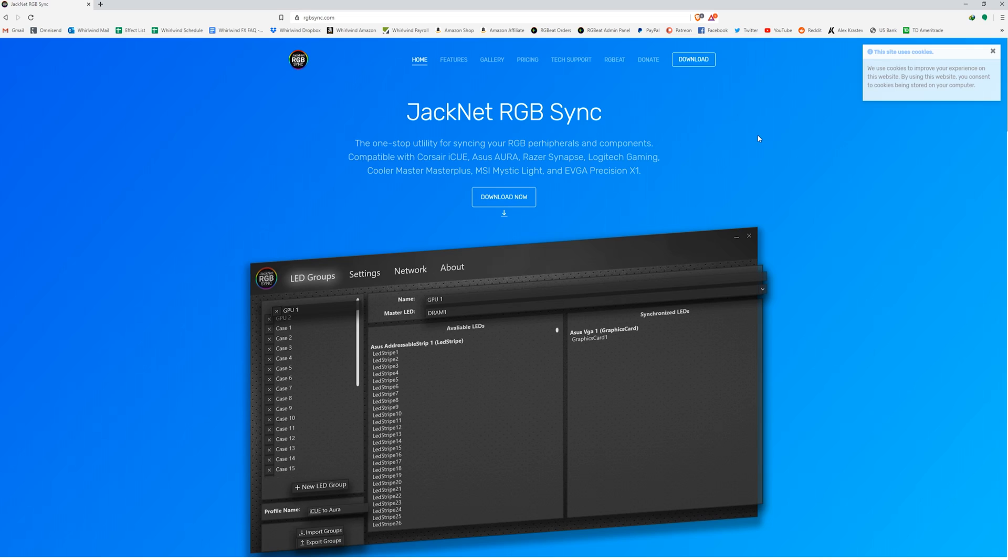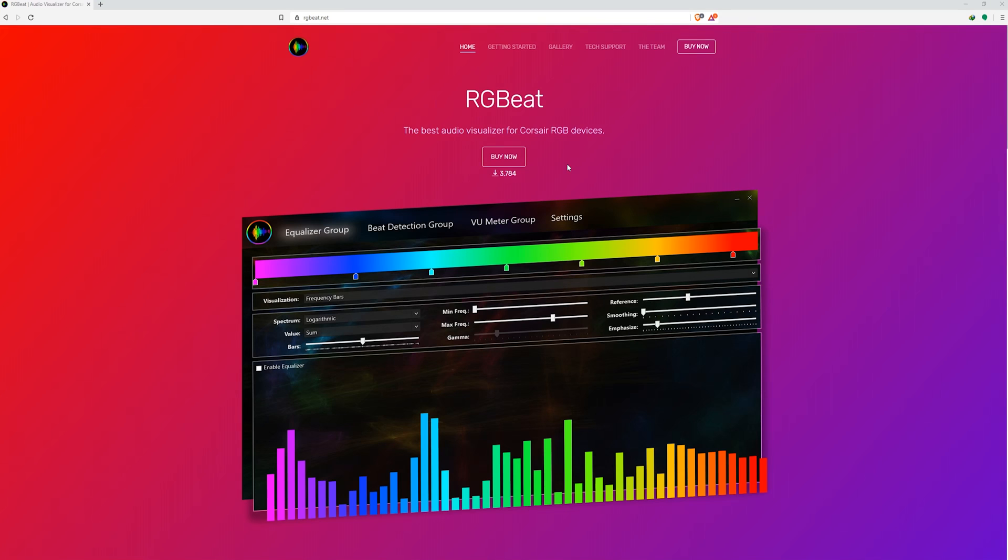This option also needs to be enabled when third-party software such as JackNet RGB Sync and RGB are used. I will include the links to these softwares in the description below so you guys can check them out and see how they can improve the user experience of your Corsair devices.